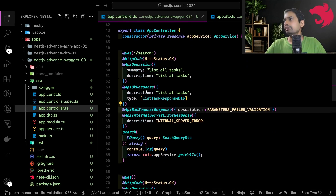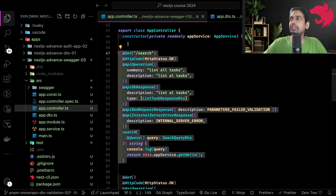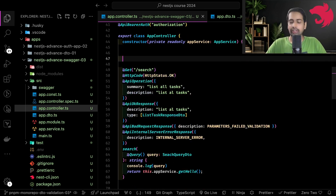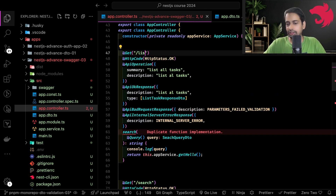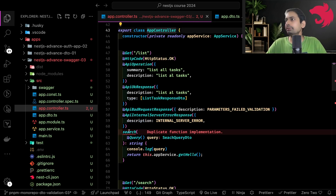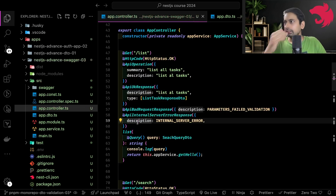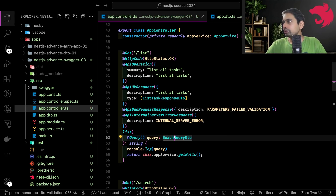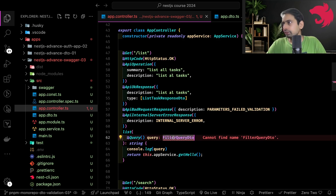Instead of changing the current one — we already have a search API — I will create a list API. I'll change it to 'list'; it's also HTTP GET. Let's convert this into the list endpoint, and here we are also taking a query parameter, so I can just do a simple filter query DTO.